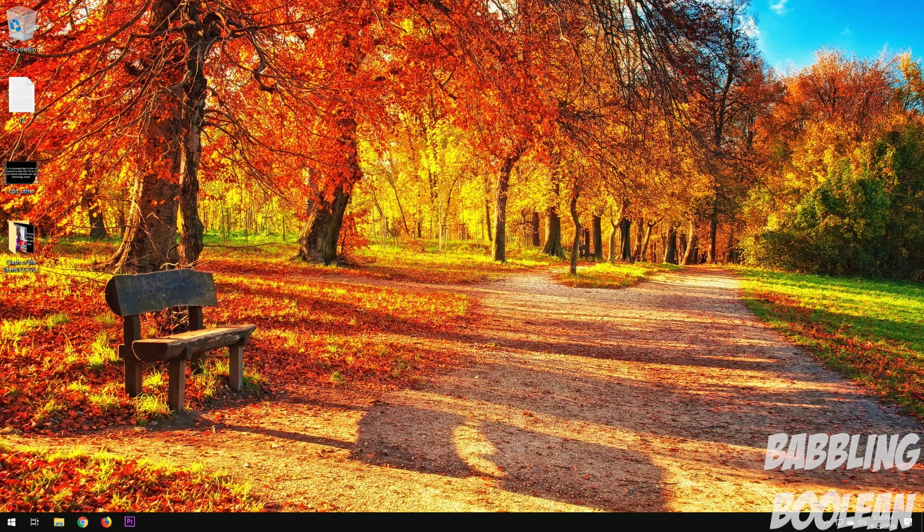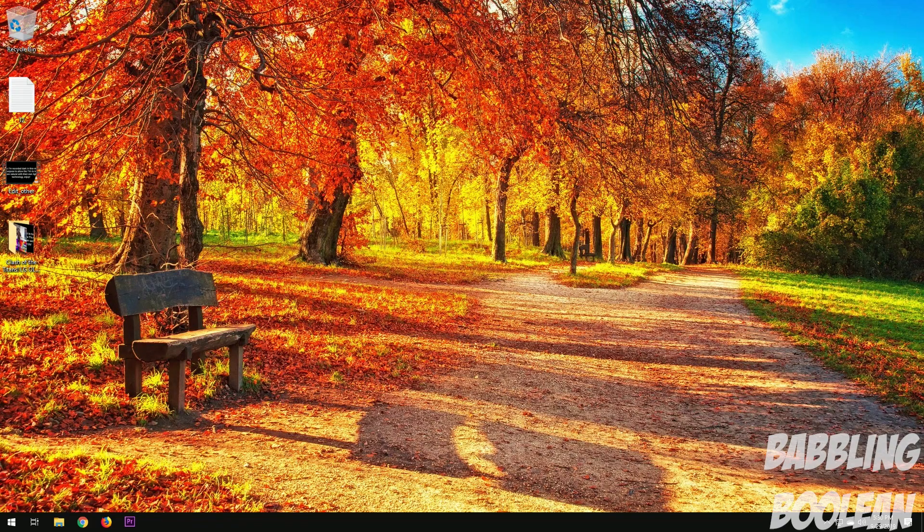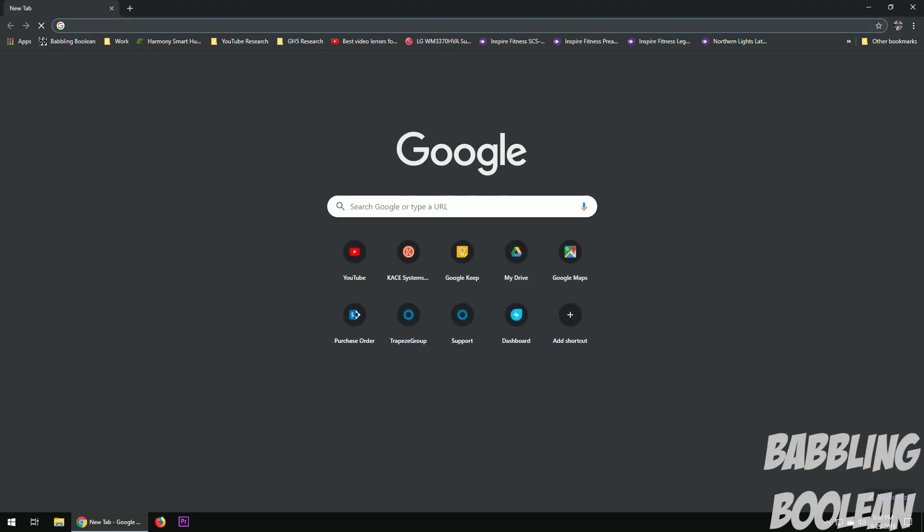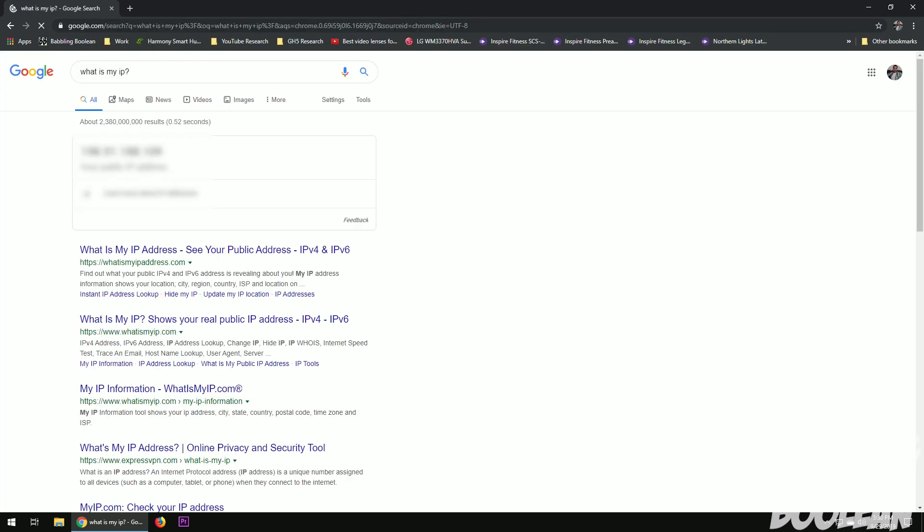To do this, you can use any web browser—every Windows computer has a browser built in, but I use Chrome because I like it. You're gonna go to Google, and in Google you're going to type in 'what is my IP,' hit enter, and the very first result is your public IP address.